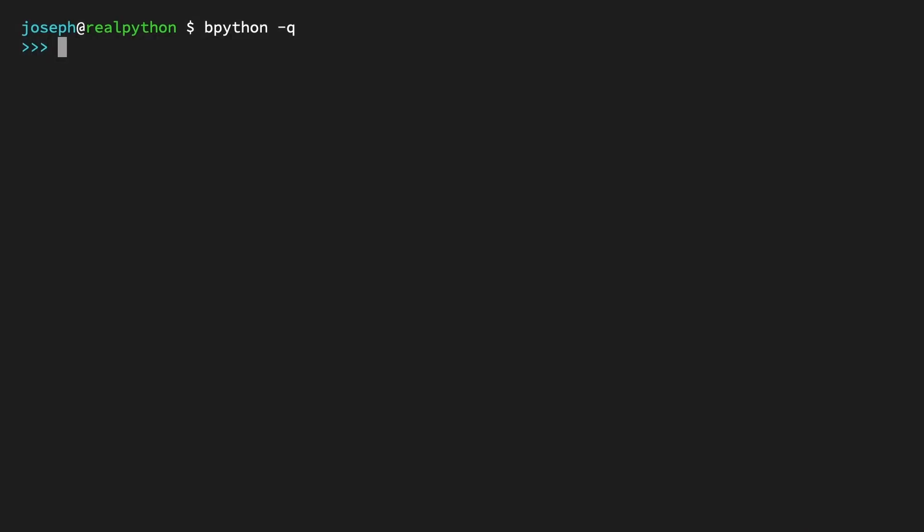First, let's see an example of the concatenation operator applied to string literals. Write the following line of code: the string 'Hey, ' followed by the plus operator, followed by the string 'Pythonista'. The result is the two strings combined into one: Hey Pythonista.